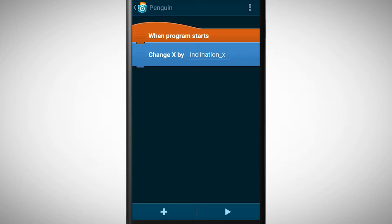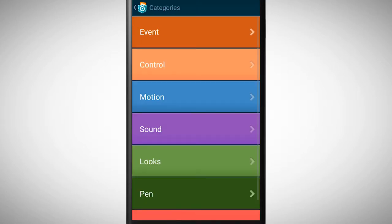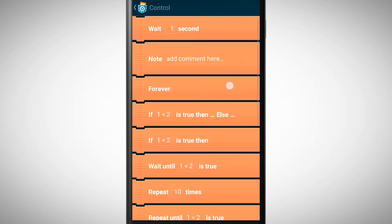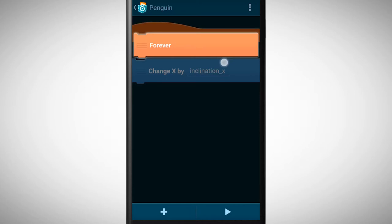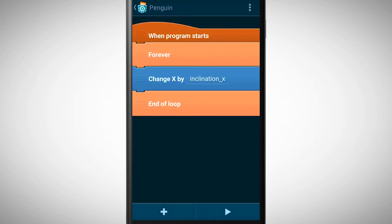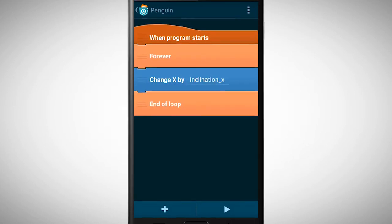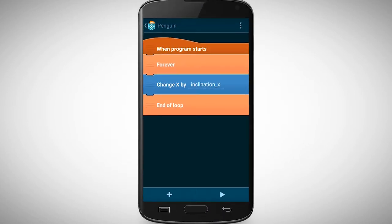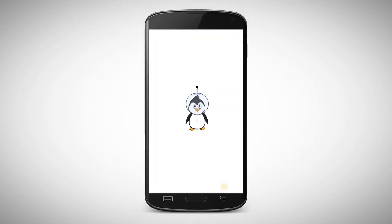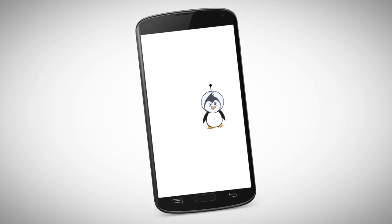In order to move the object according to the inclination of the phone, we need to change the x position all the time to our sensor value. So if something should happen all the time, what brick do we need? Exactly, we need a forever brick. Let's test the program again. See, now it works.